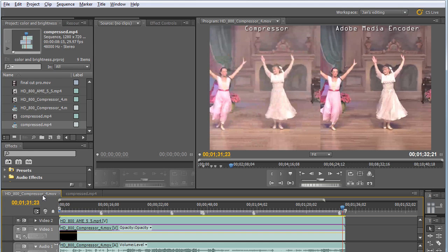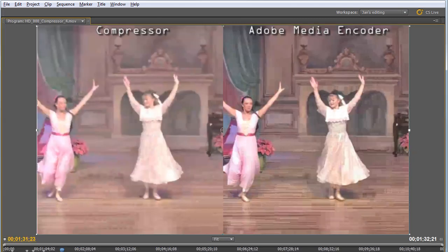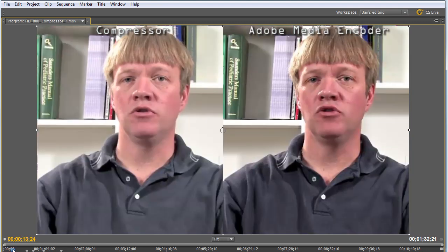Compressor is also slower than Adobe Media Encoder, producing our test file in 7 minutes and 10 seconds compared to Adobe Media Encoder's 4 minutes and 17 seconds.